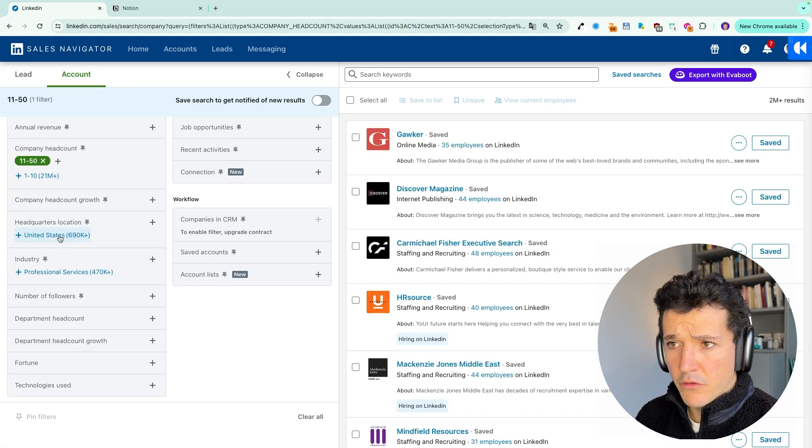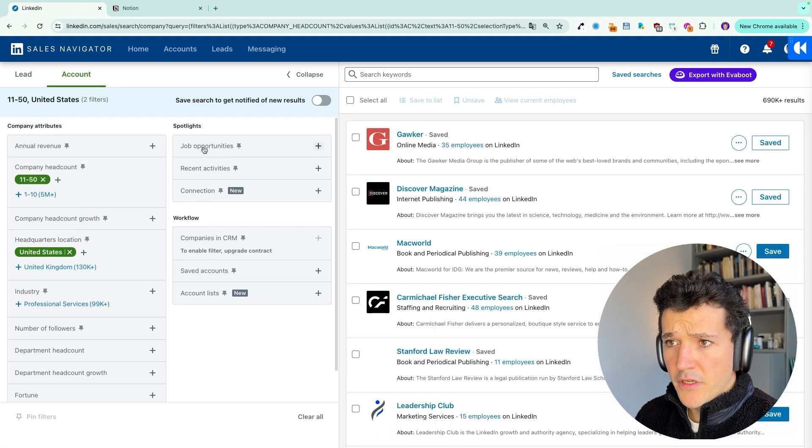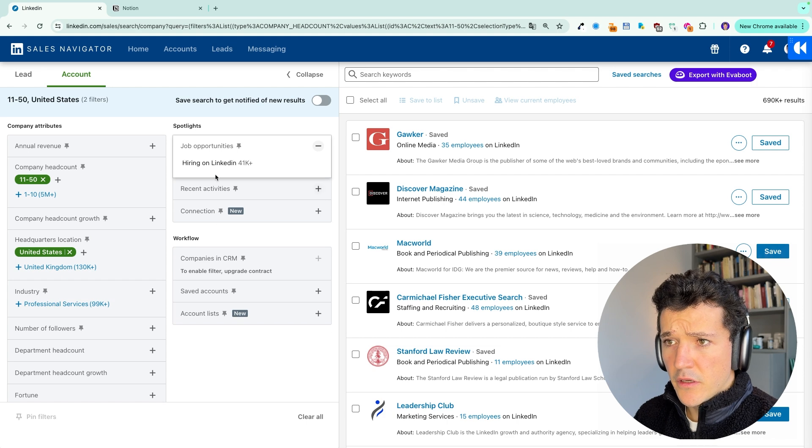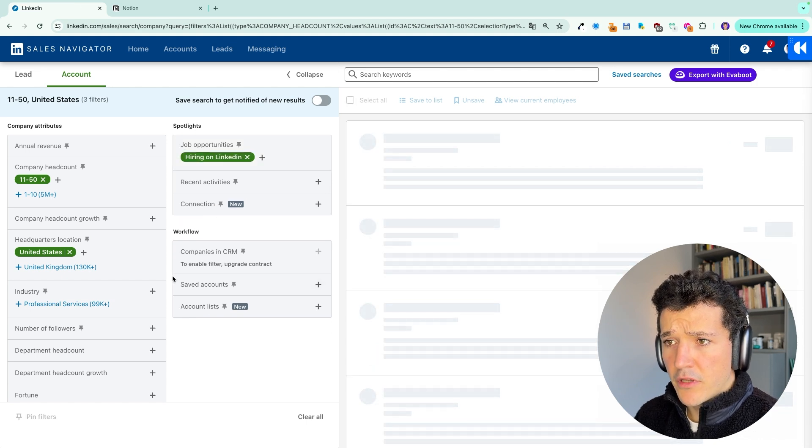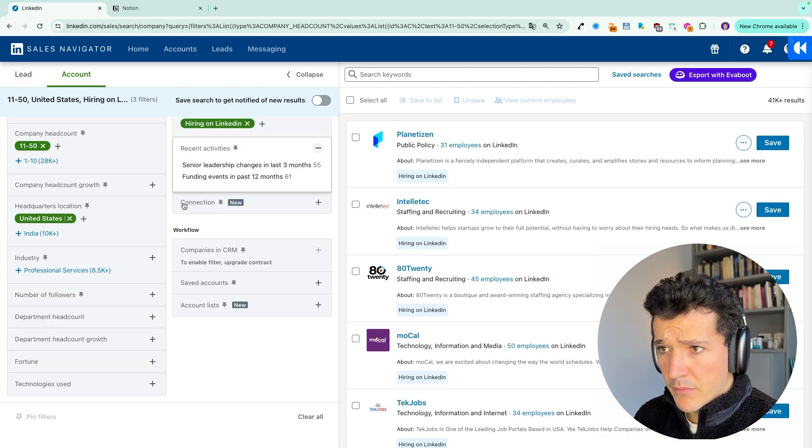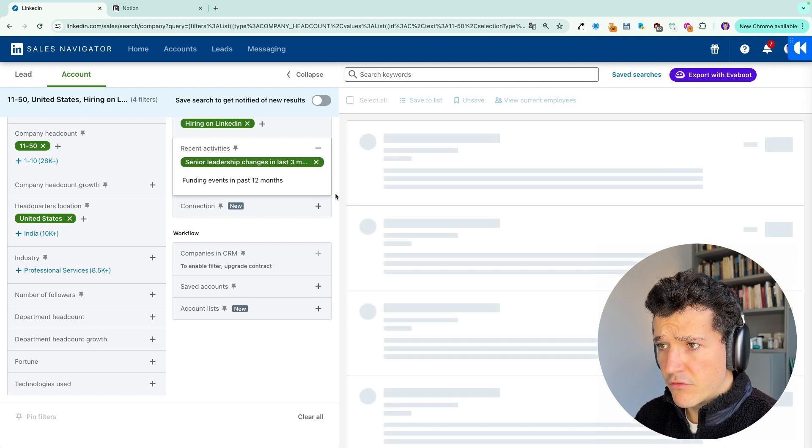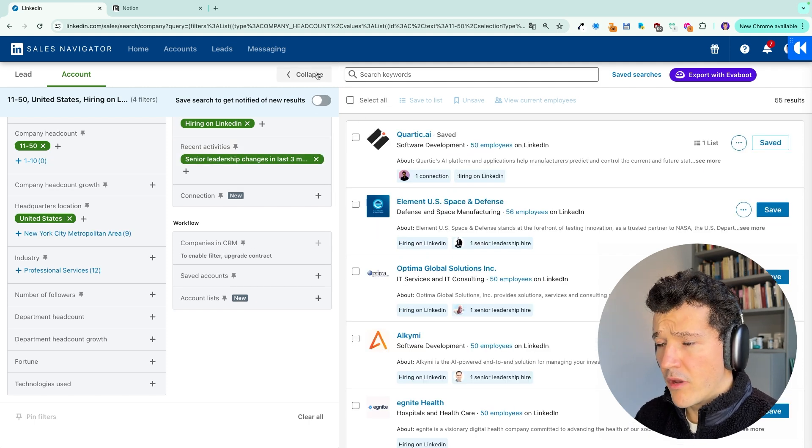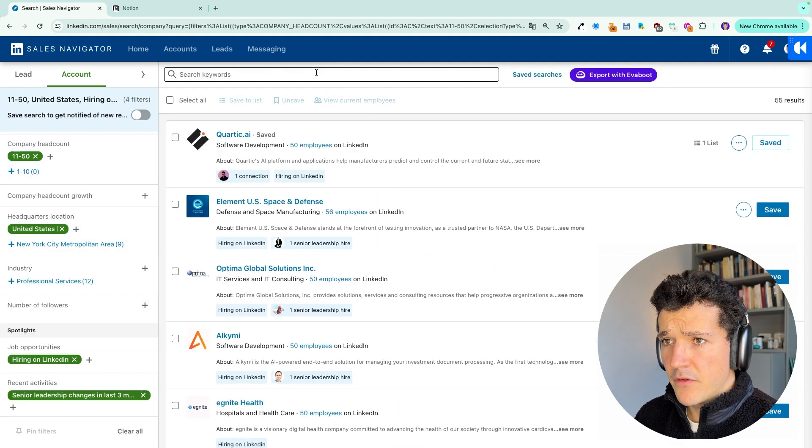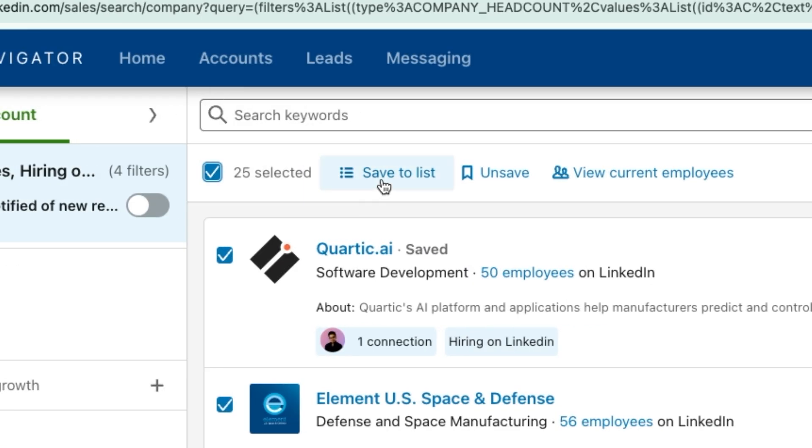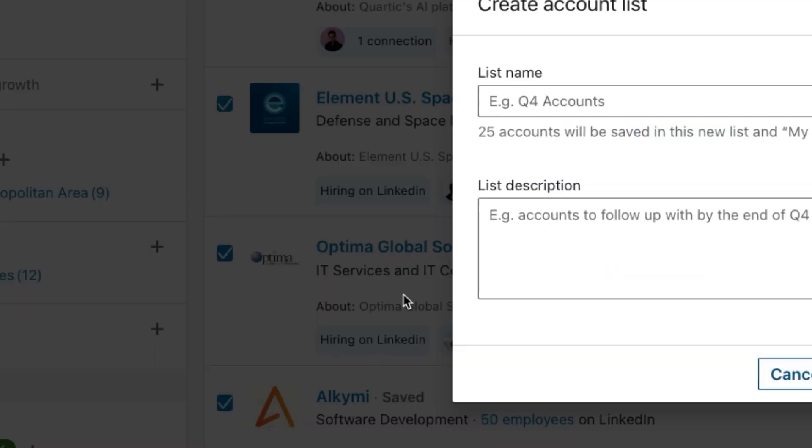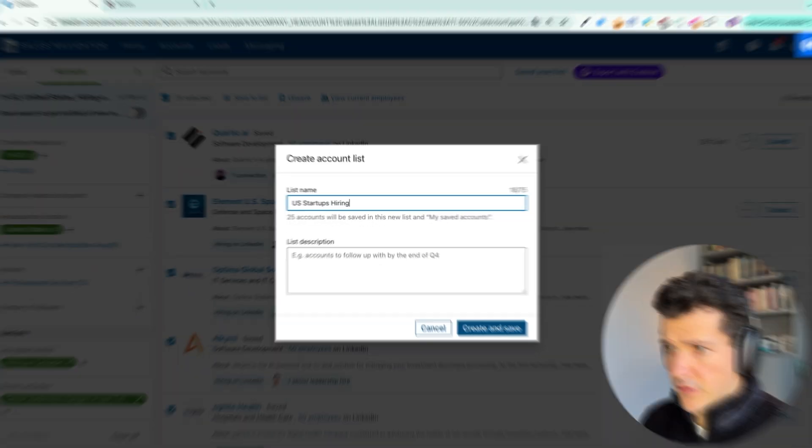We're going to look for small companies in the US that are currently hiring. We want them to have senior leadership changes in the last three months also. Here we have like 50 results. Same thing. Select all, save to list, create new list and say US startups hiring.